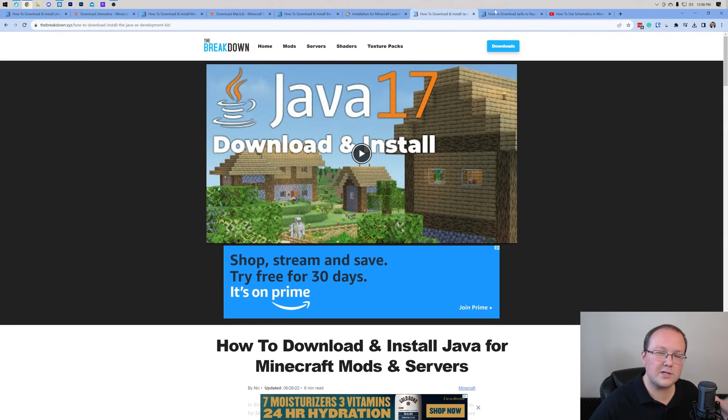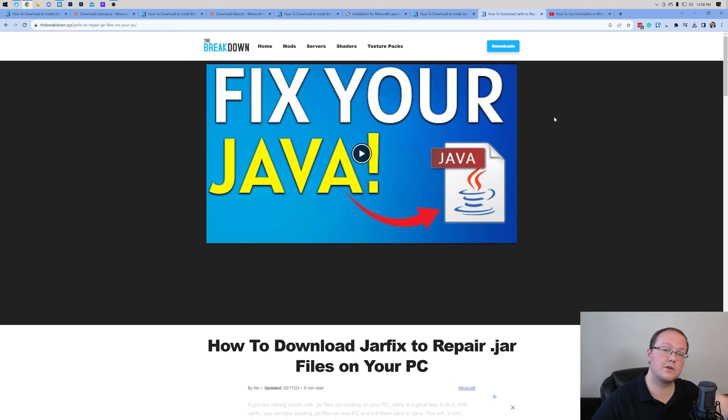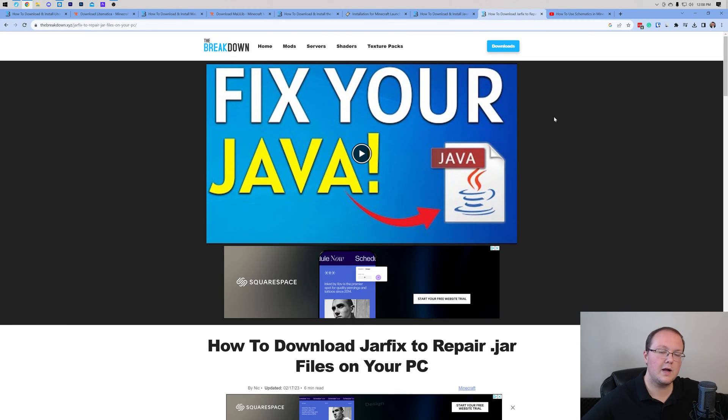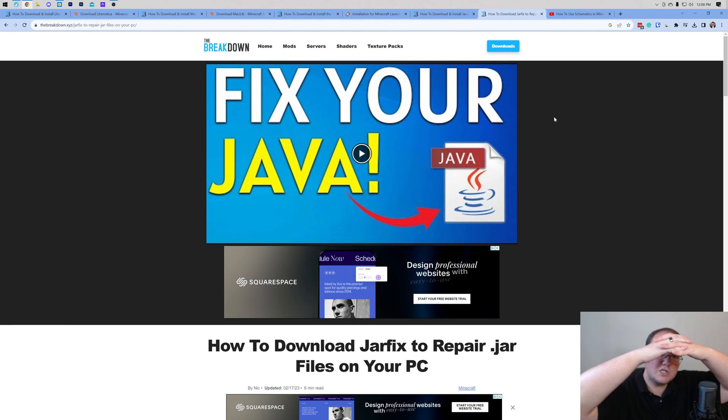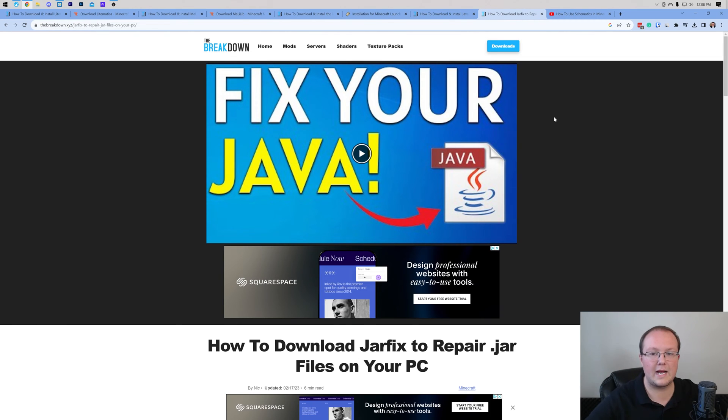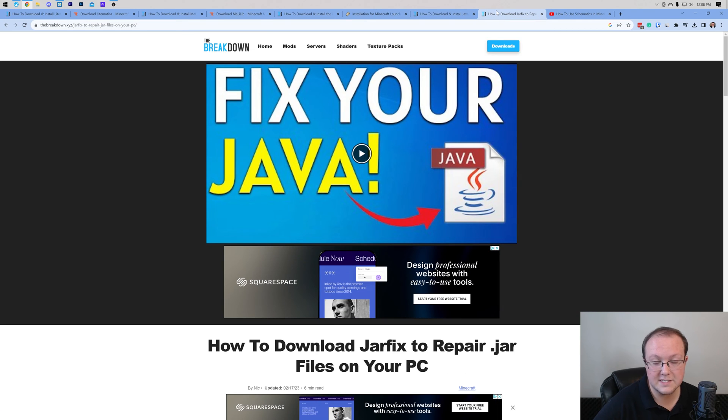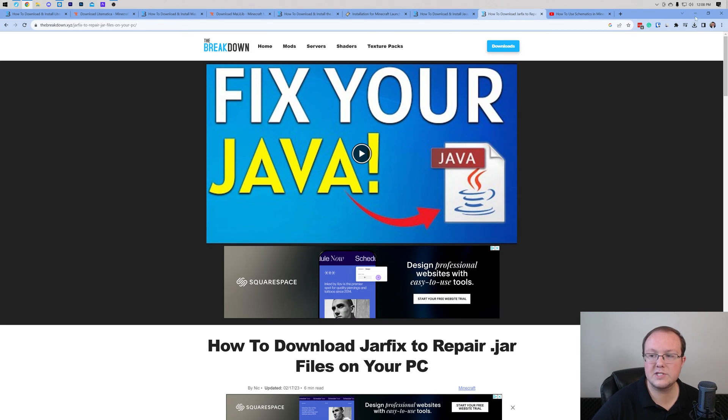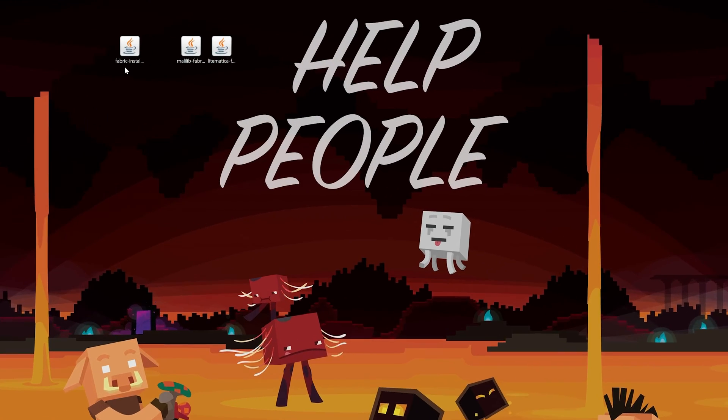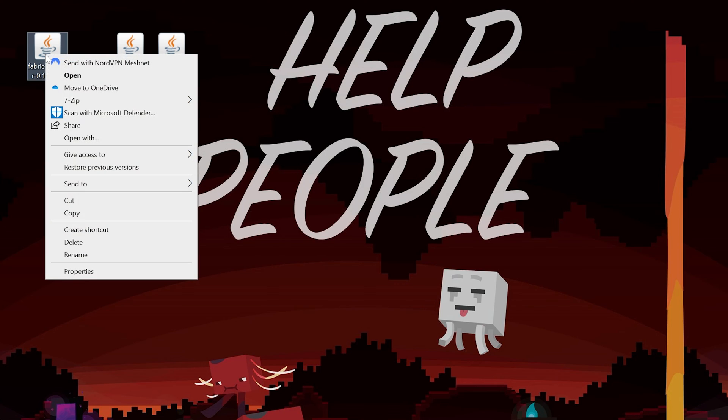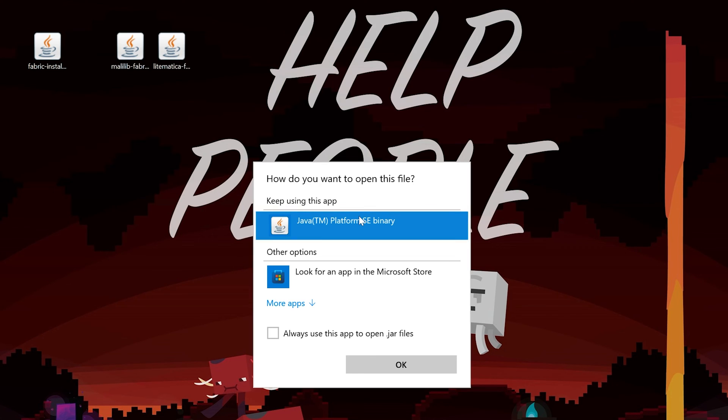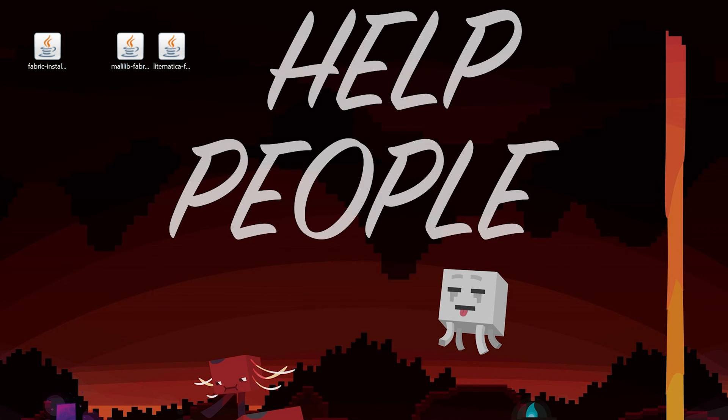Now, you may also need to run the jar fix, and what this is going to do is take all the jar files from your computer and link them back to Java, making them work happily together. So first, get Java, then get the jar fix, run the jar fix, and you will be able to install Fabric by right-clicking on Fabric, clicking on Open With, clicking Java, and clicking OK.